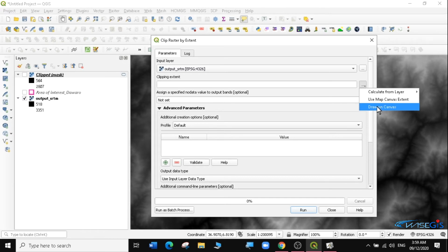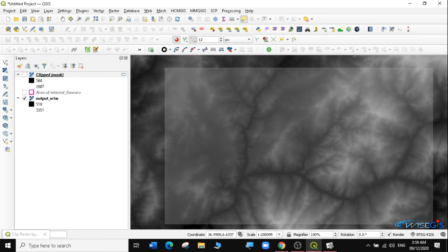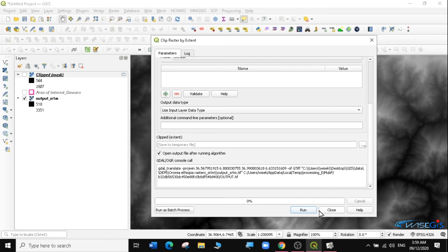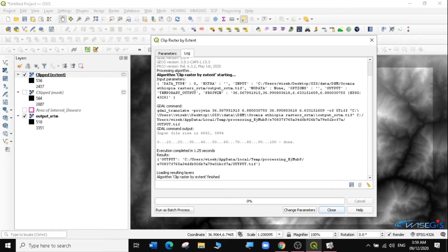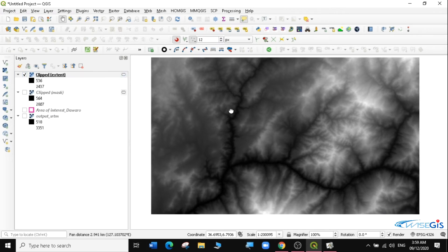It has selected the coordinates for where I want my extent to be. I'll skip the remaining settings and click Run. Give it a little bit of time — and you can see it has finished clipping. I'll click Close, and now you can see there's a new layer. If I uncheck the original big layer, I'll remain with the clip by extent layer.